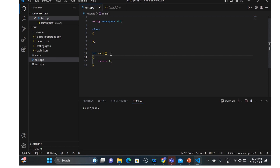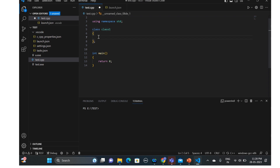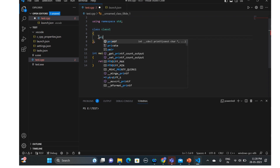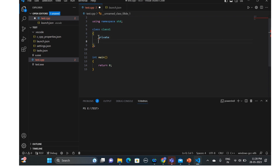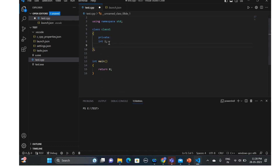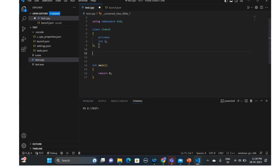Let's take a simple class — class one. We'll add some private data members: private, and maybe an int i. Let's have a simple private data member, and then we'll create another class.